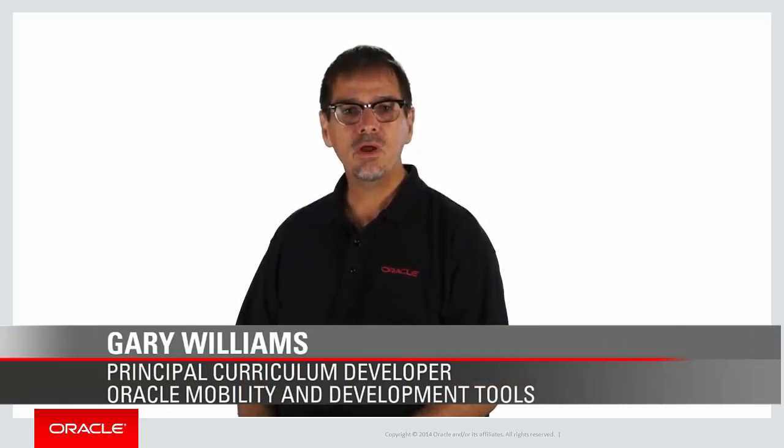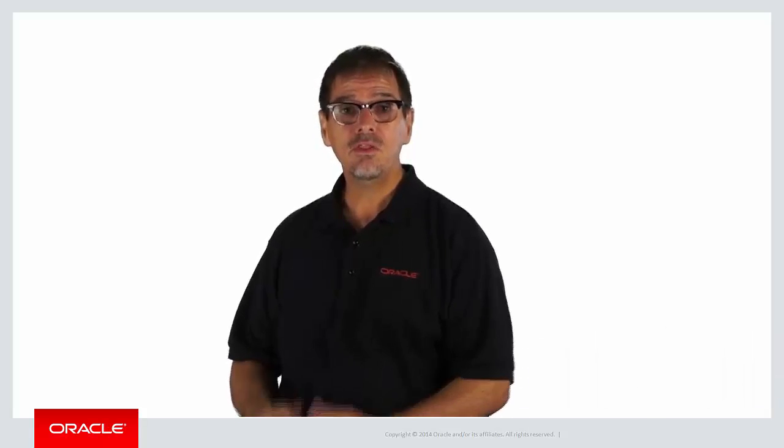Welcome to the Oracle Mobile Application Framework YouTube channel. Before you can start building an Oracle MAF application, there are a few things you need to do to set up the environment. In this video, we'll step through setting up the development environment so you can start building your very first MAF application.